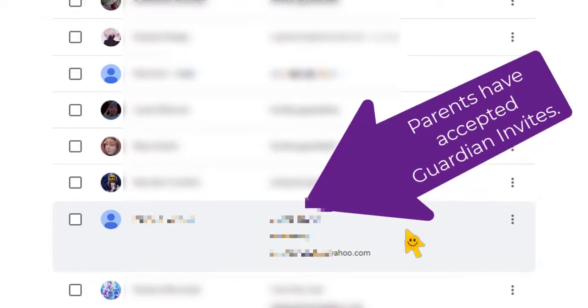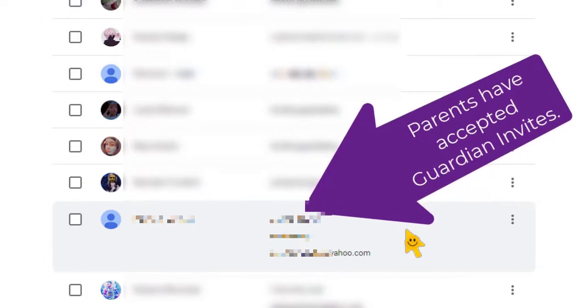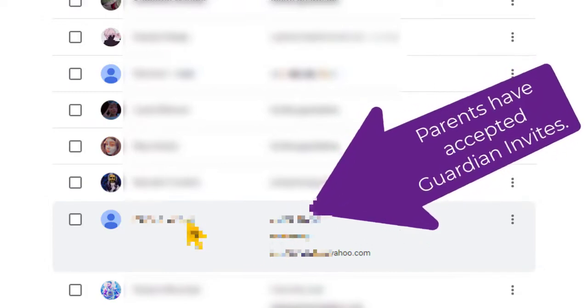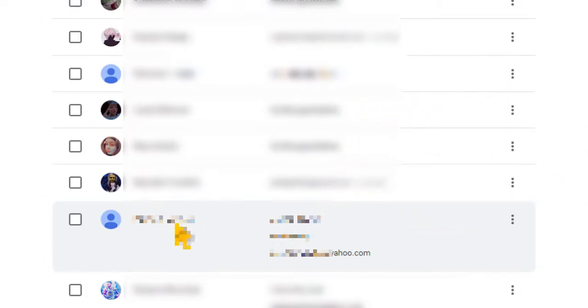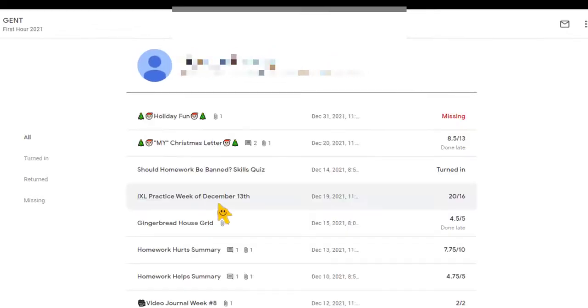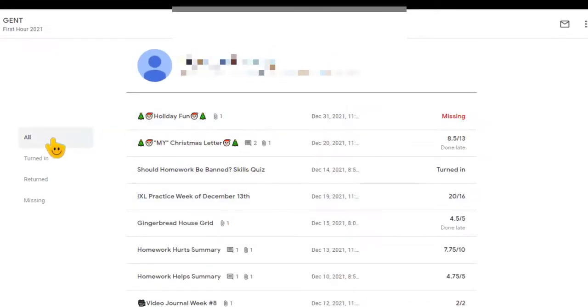So I'm going to use this student as an example. You simply click on the student's name and it brings you to this window. And you can see here on the left hand side this is the default page with all of the assignments.